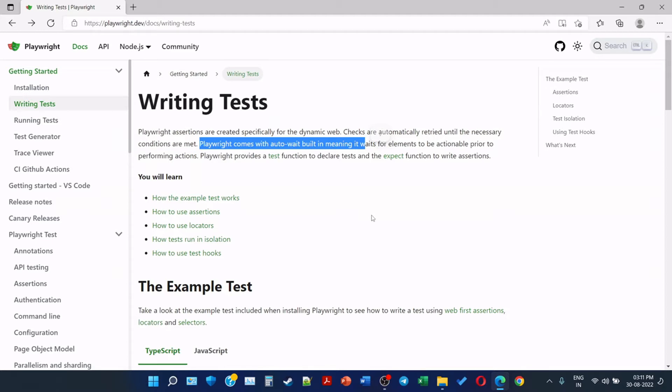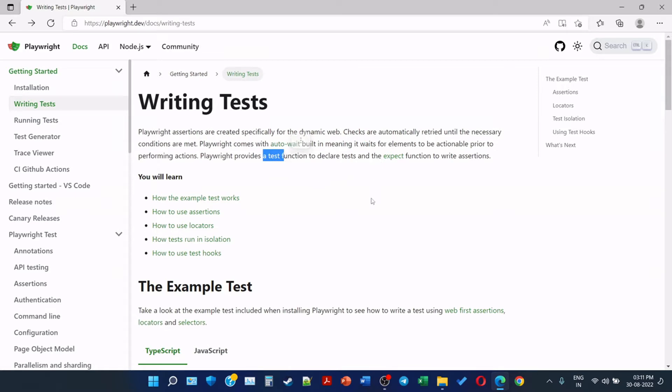Playwright provides a test function to declare tests and an expect function to write assertions. So we have two functions: one is test and another is expect.